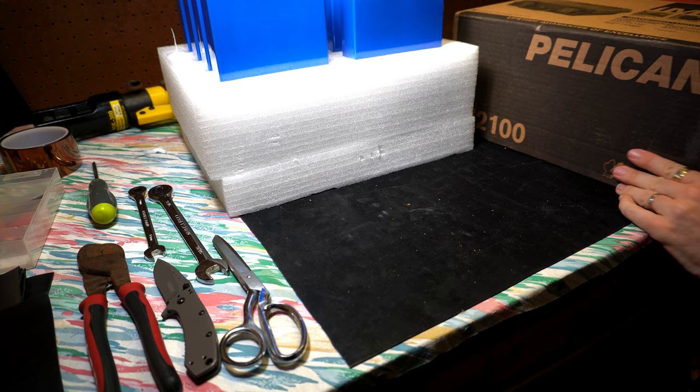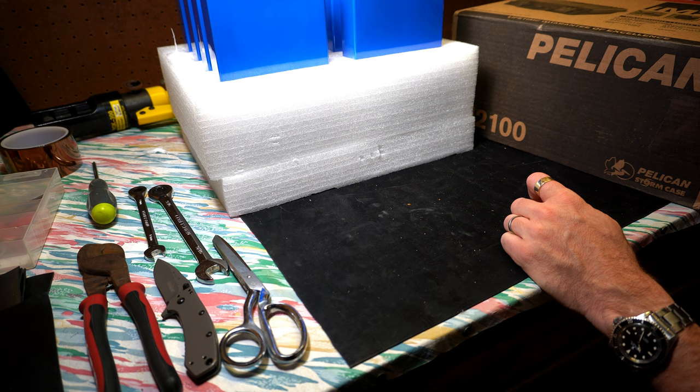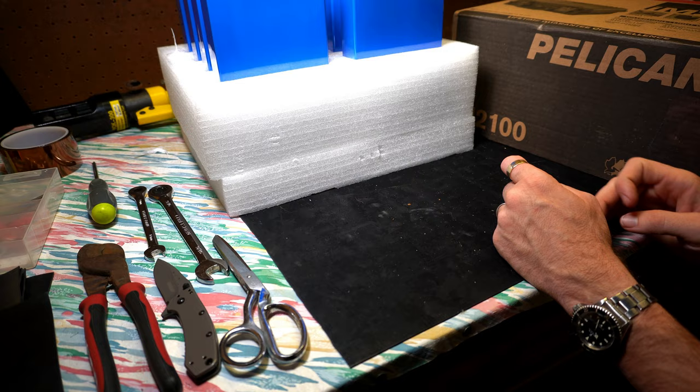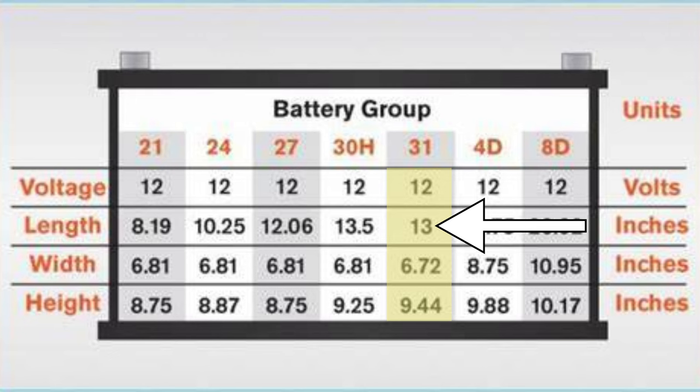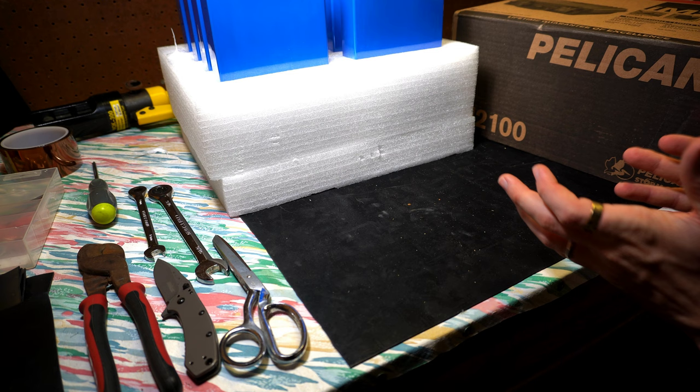For this build, we're going to be using the IM2100. It's pretty much a drop-in replacement for a battery. Its exterior dimensions are 13 by 9.2 by 6, so it's pretty close to being a group 31 battery.